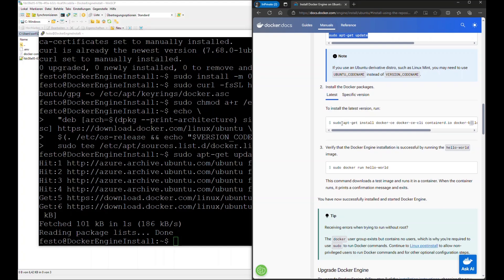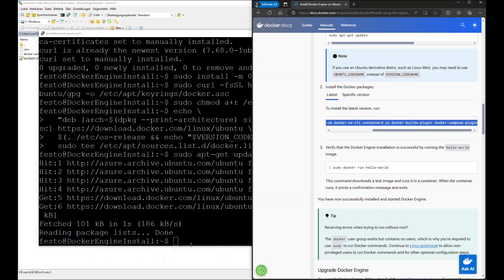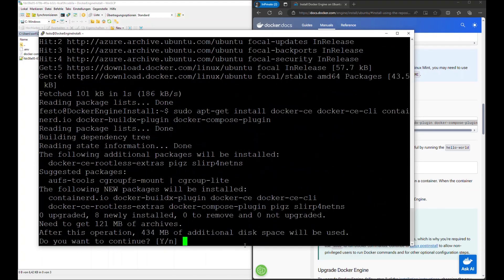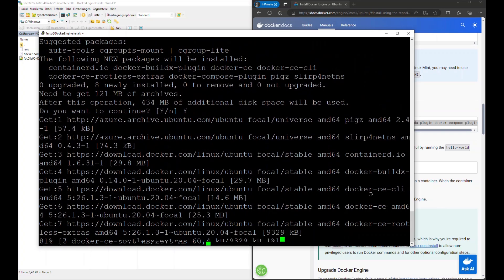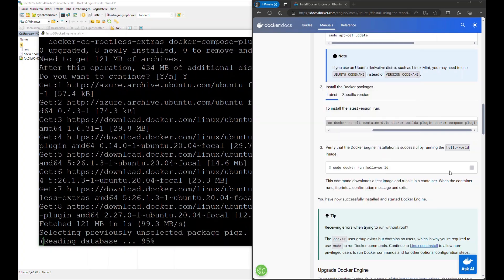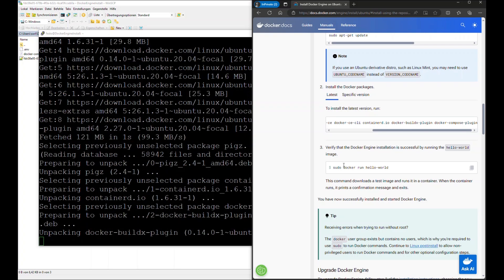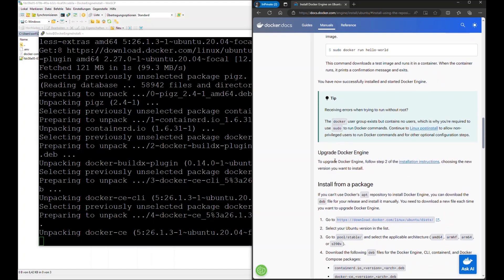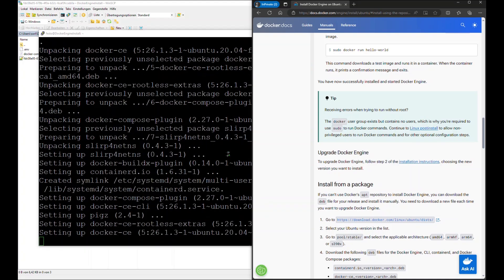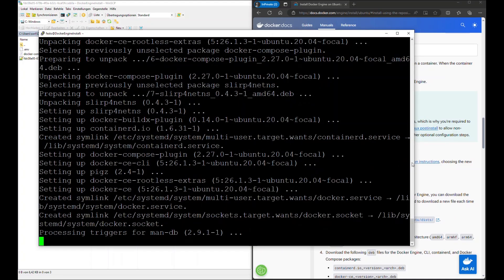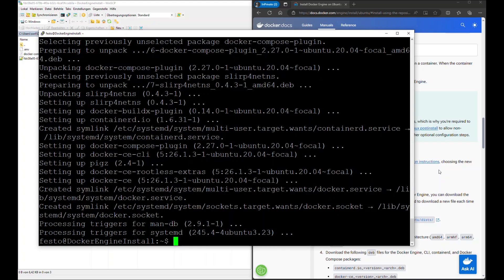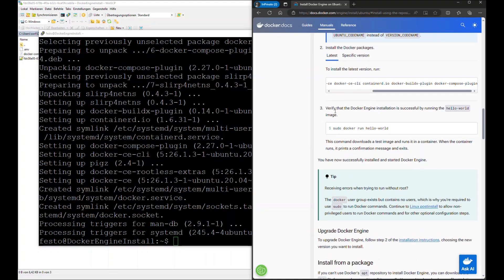If you are more experienced, you can always choose whether you want to use a specific version, otherwise simply go for the latest versions. To verify that the Docker engine installation was successful, you can run the Hello World image.